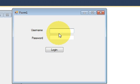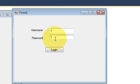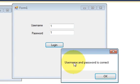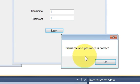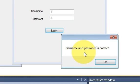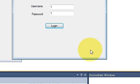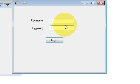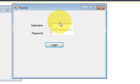So we have seen that if you enter your username and password and click this login button, it shows whether your password and username is correct or not. Now we will see how to open a new form when you log in.